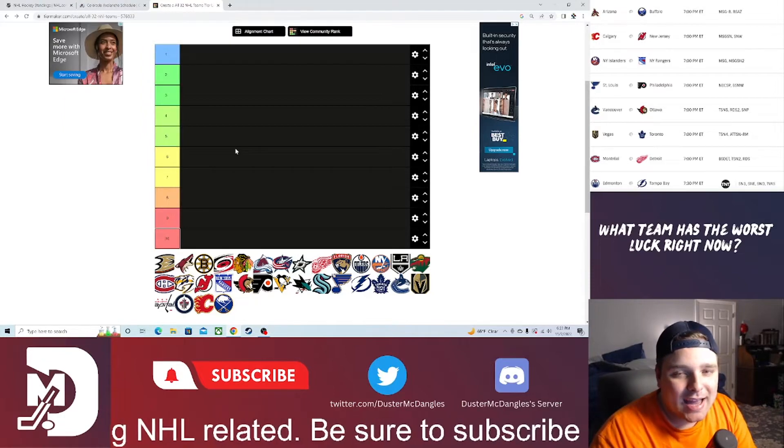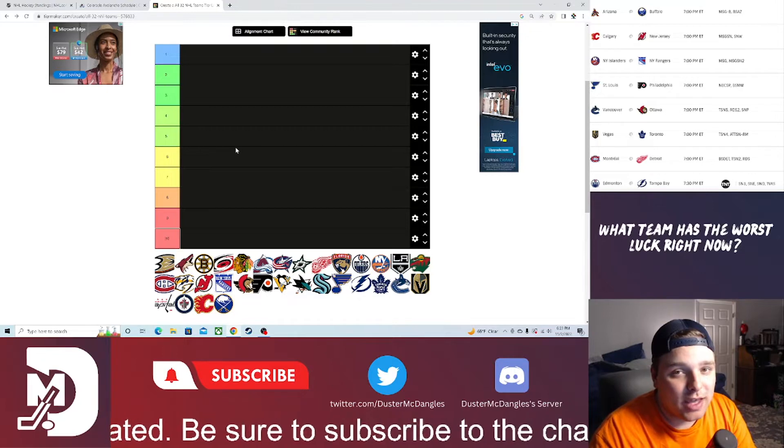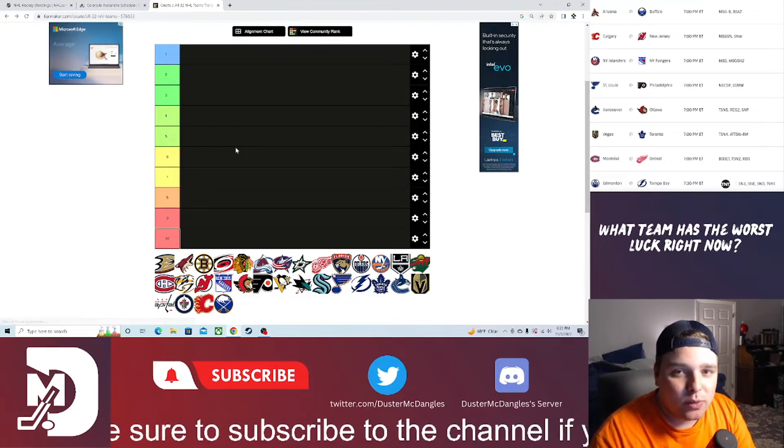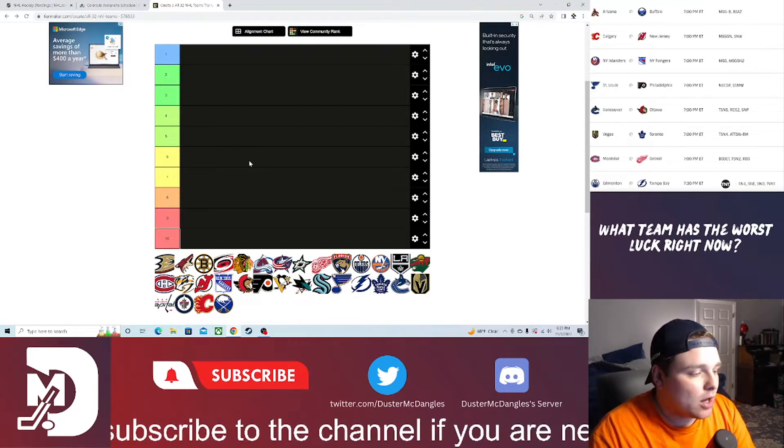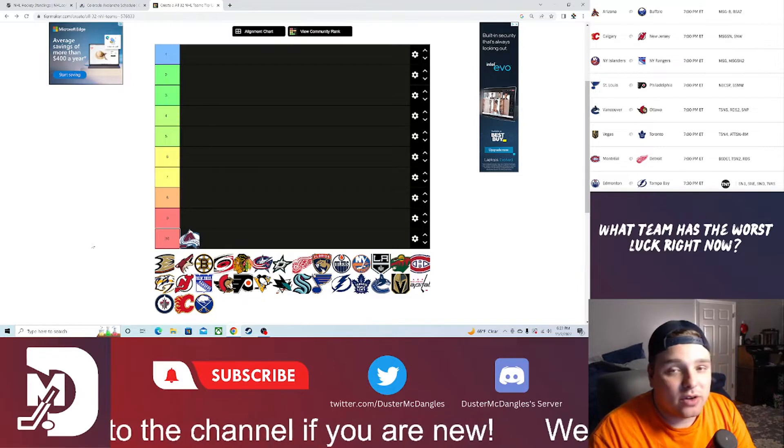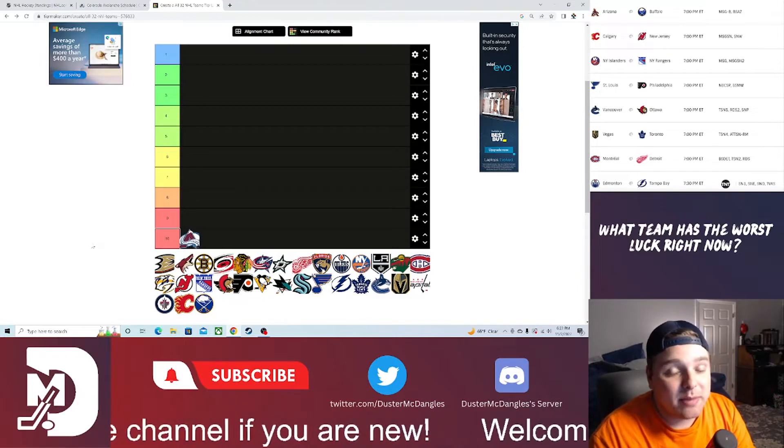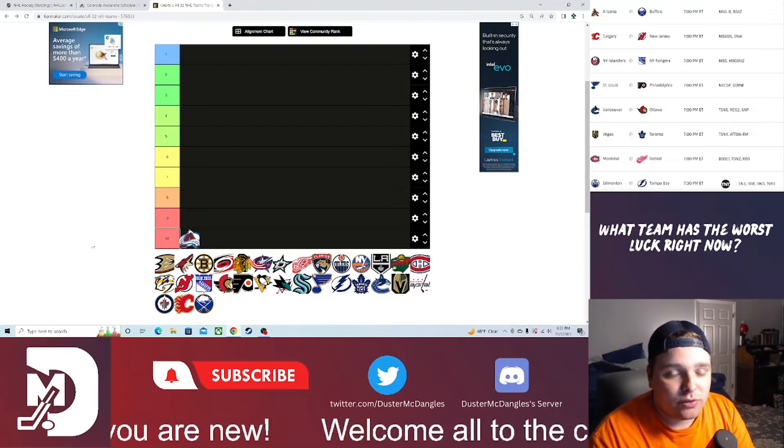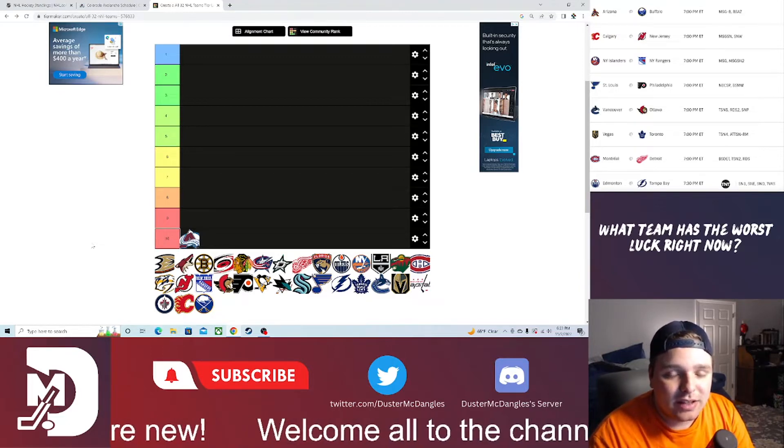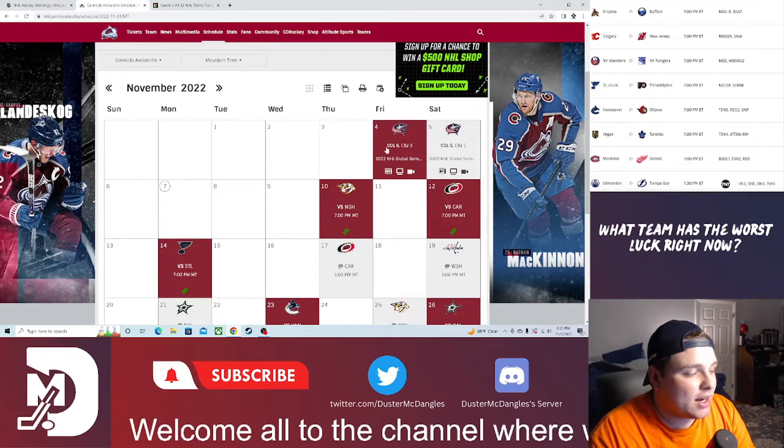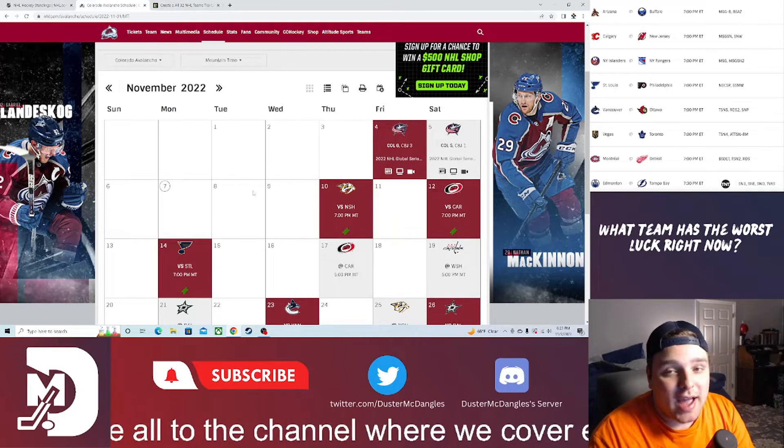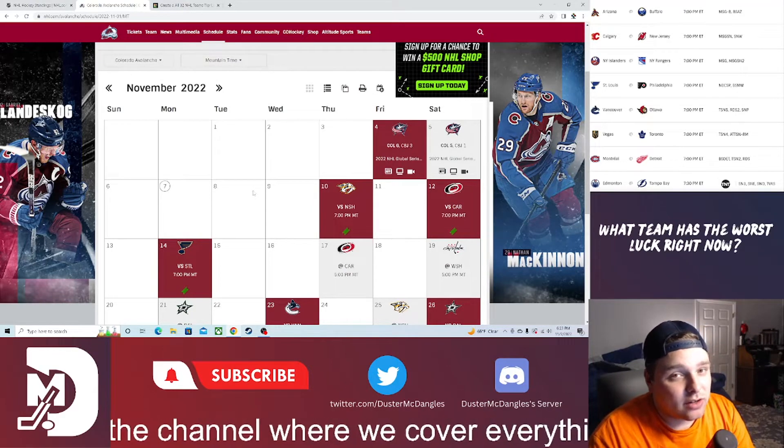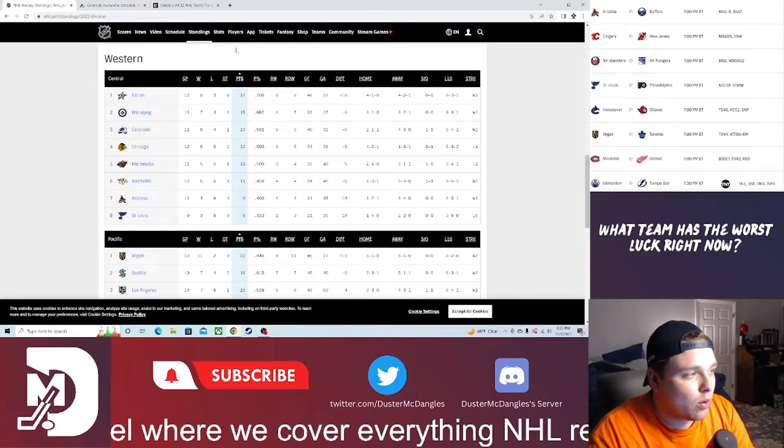Coming in at number 10, having taken care of business this past week only playing two games as they were overseas, finally getting back into the win column after a little while away, is the Colorado Avalanche. They played solid hockey, absolutely beat up on the Columbus Blue Jackets with a bunch of players getting involved with some scoring. Rantanen getting a hat trick in Finland.